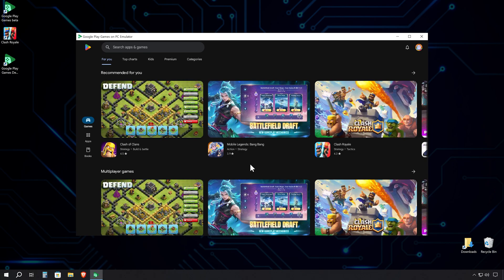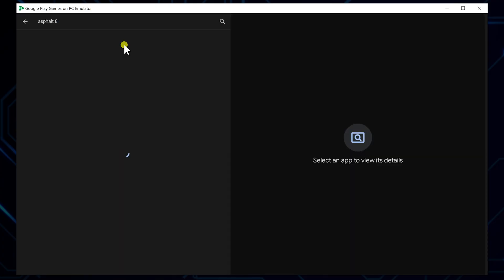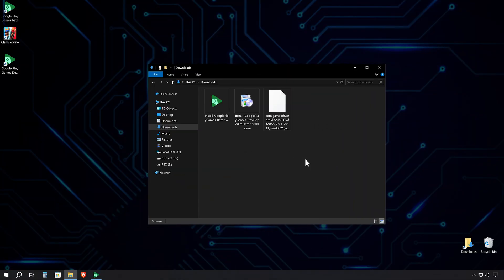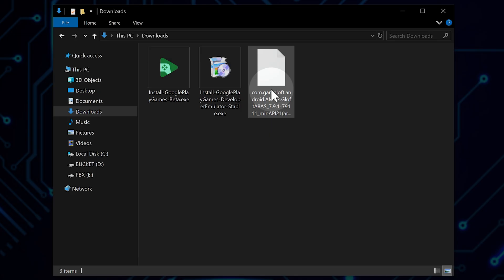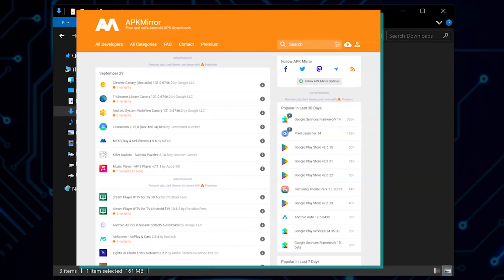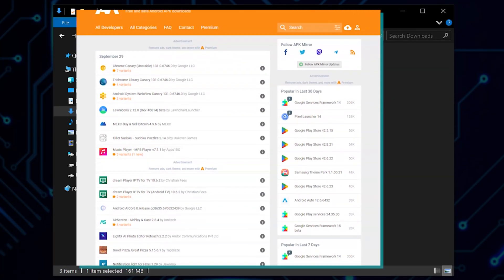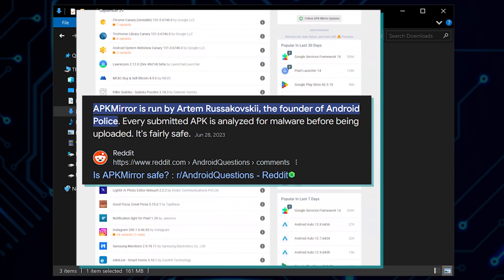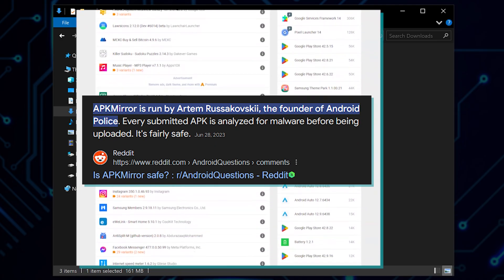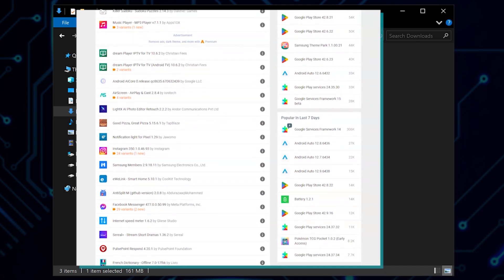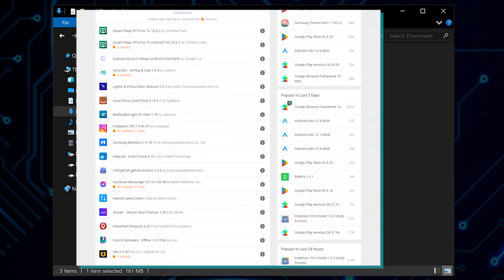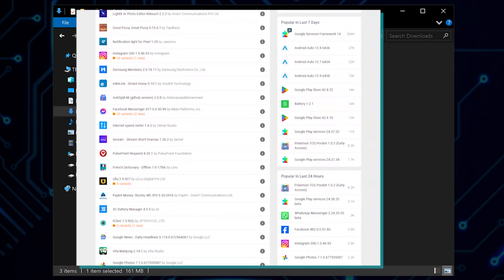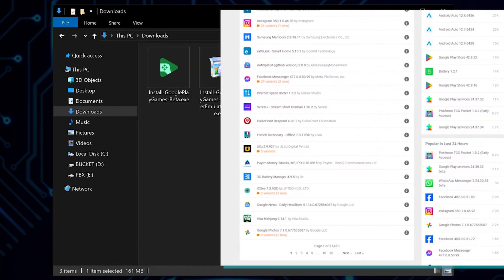I've done some research and found a game that's not available in the Google Play Store, but can be installed as an APK file. For this demonstration, we'll try out a racing game called Asphalt 8. First, let's confirm it's not available in the Play Store. A quick search confirms it's not there. Now, I've prepared an Asphalt 8 APK file from apkmirror.com. It's worth noting that apkmirror.com is created by the team behind Android Police and is considered legal because it distributes free and unmodified APKs of apps that are publicly available on the Google Play Store without hosting paid or cracked versions. Let's install it.